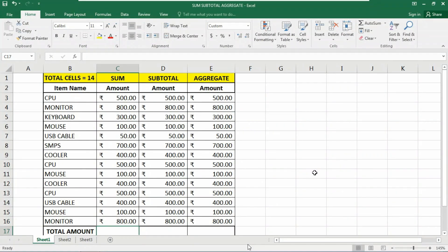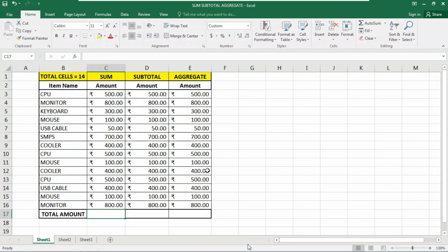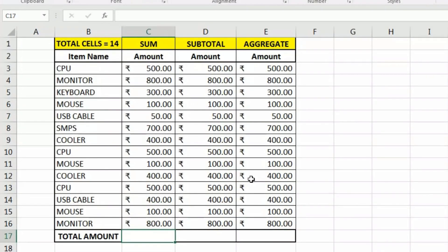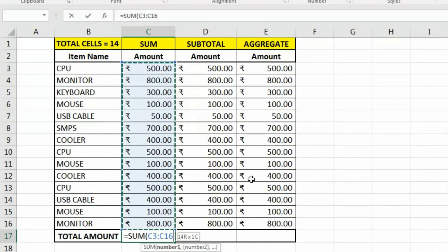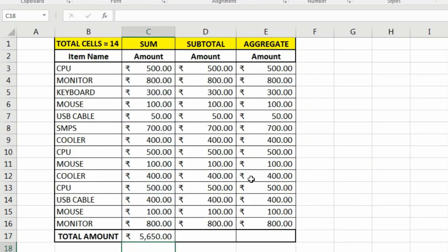Let's start with the SUM function. If we use the SUM function — equals SUM — we are going to sum the range from C3 to C16. Close the parentheses, hit Enter, and it shows the total amount of the data range with no error.